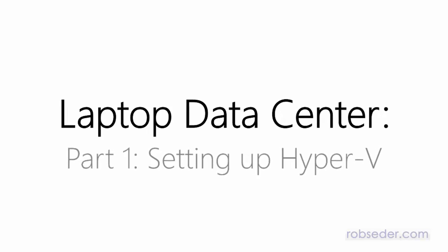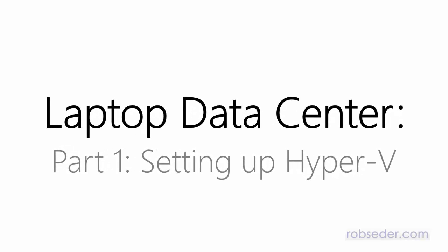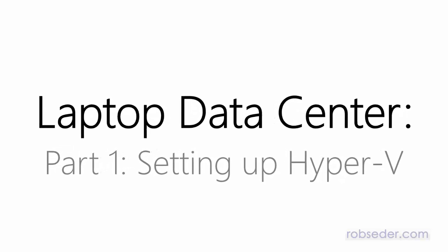This is Rob Seder, and in today's segment, we're going to start setting up our Laptop Data Center using Hyper-V and Windows 8.